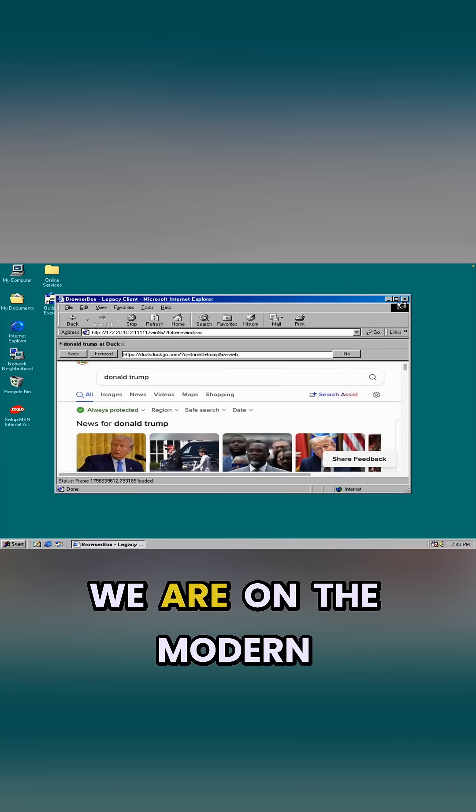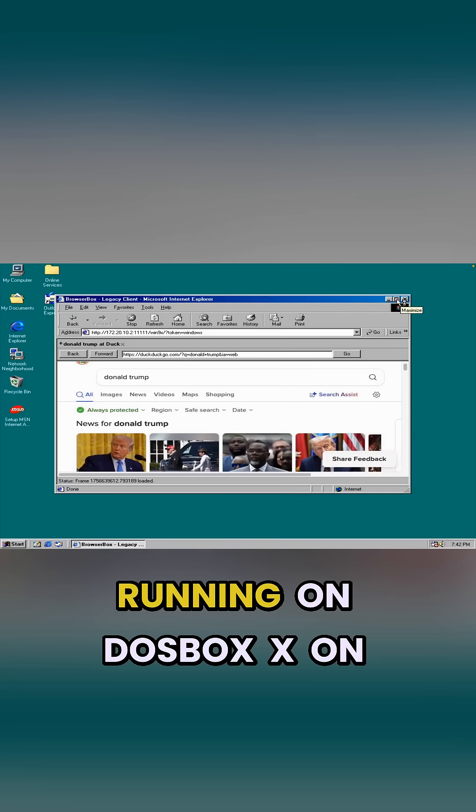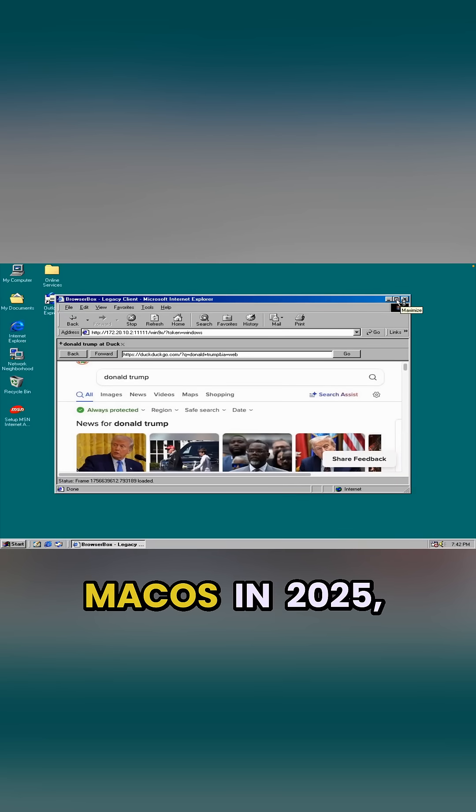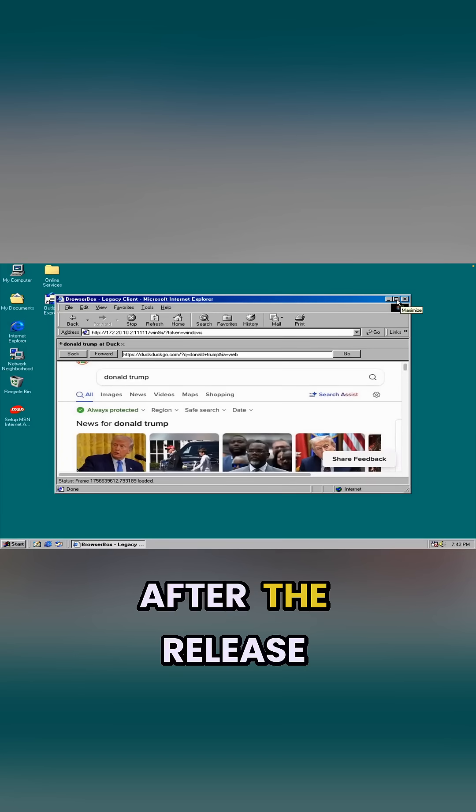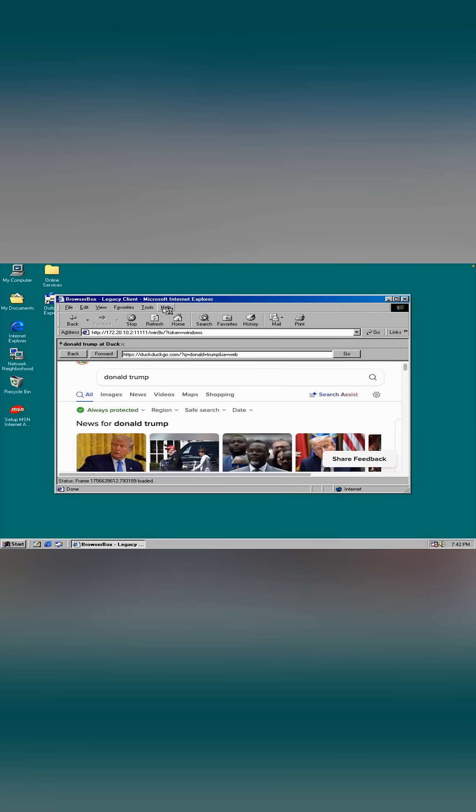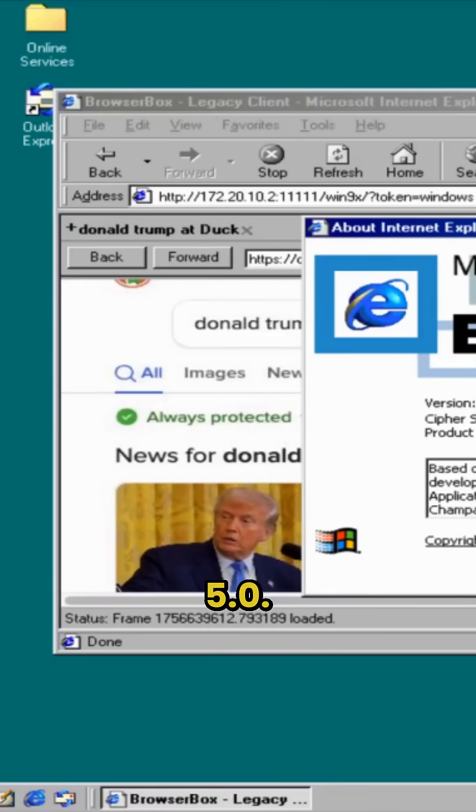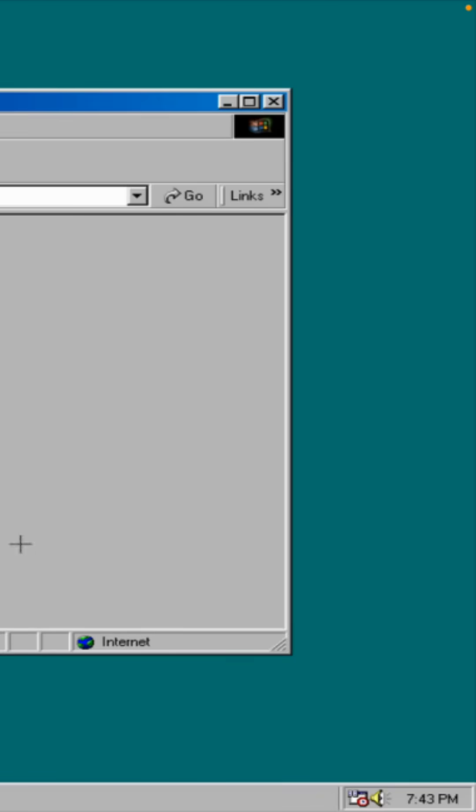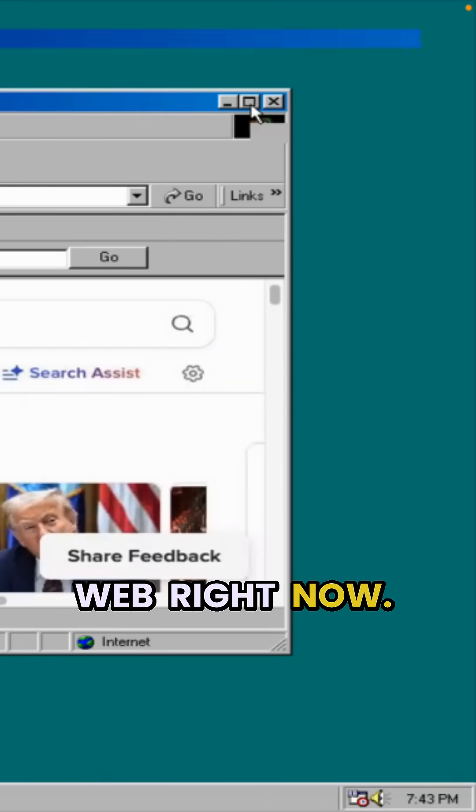Look at that, we are on the modern internet in Windows 98 running on DustBox on macOS in 2025, 30 years after the release of Internet Explorer 5.0, and we are on the modern web right now.